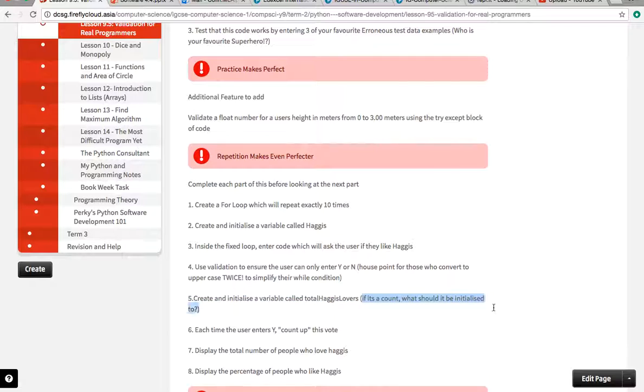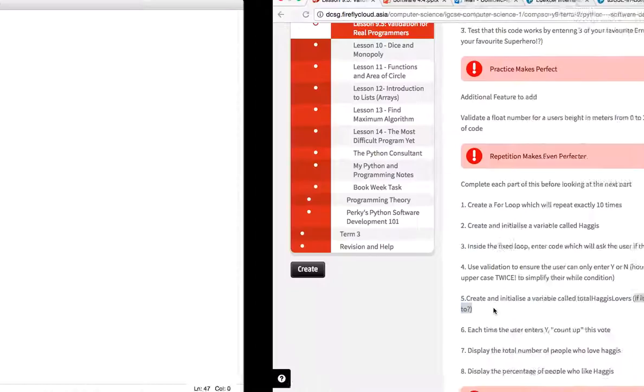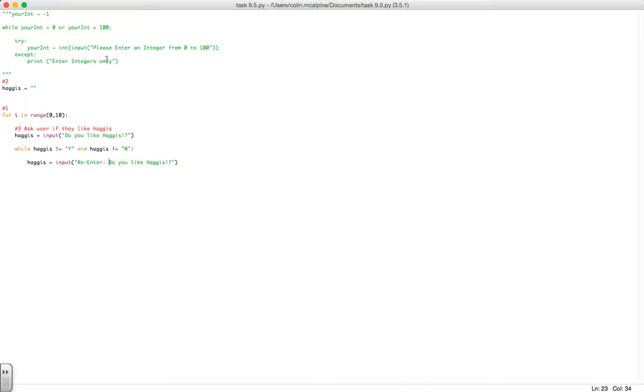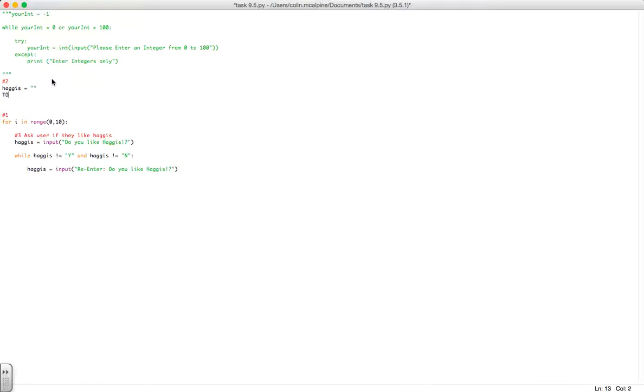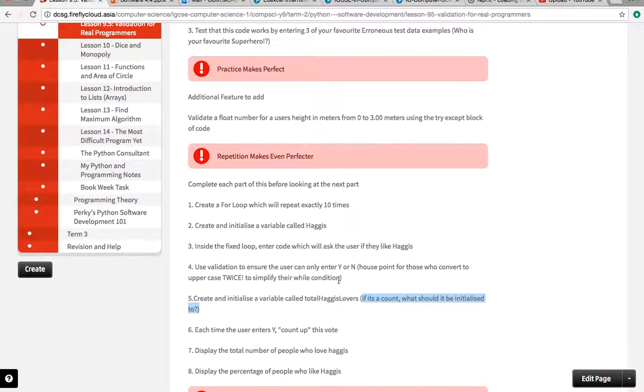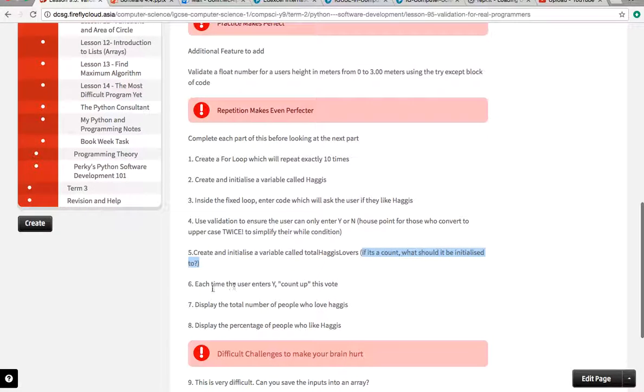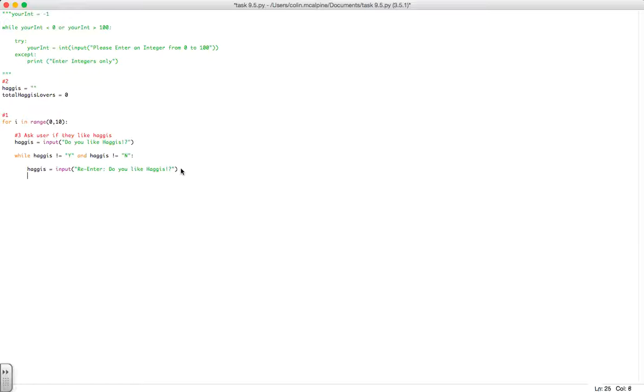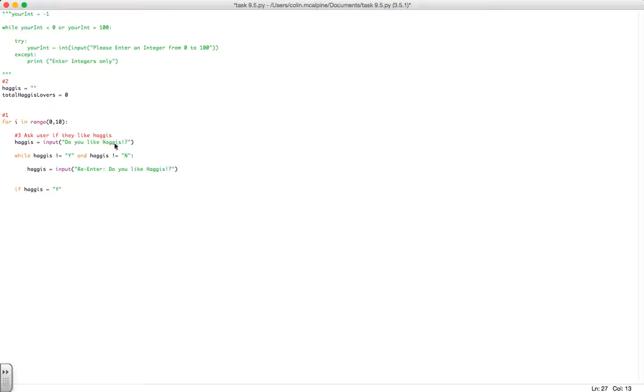Now secondly, create and initialize a variable called total haggis lovers. There's a hint as to what type of variable and what it should be initialized to. So total haggis lovers equals zero because the count we don't know how many like it at the minute, and it's quite possible that it will be zero once the program finishes executing. Each time the user enters a Y we want to count up that vote. After the while loop we've got this valid input and we can say if haggis at this point equals uppercase Y, now we may have to add extra code here to convert to uppercase if you've not already done so.